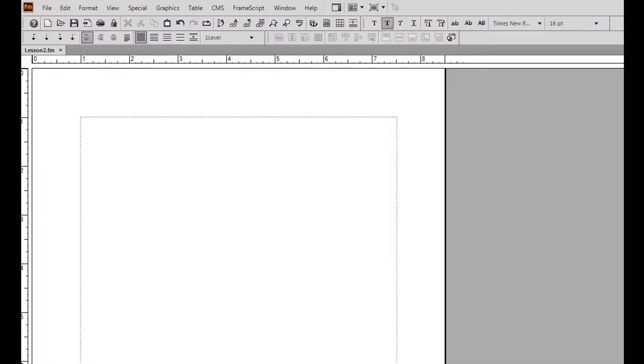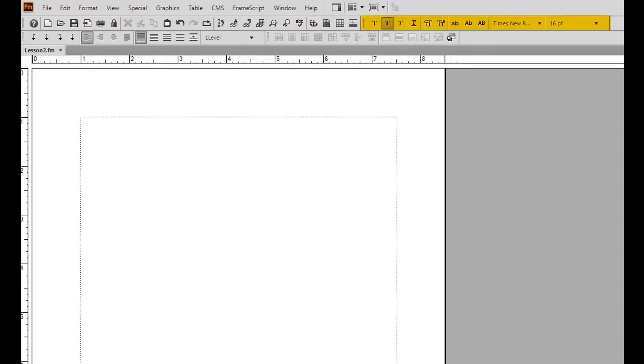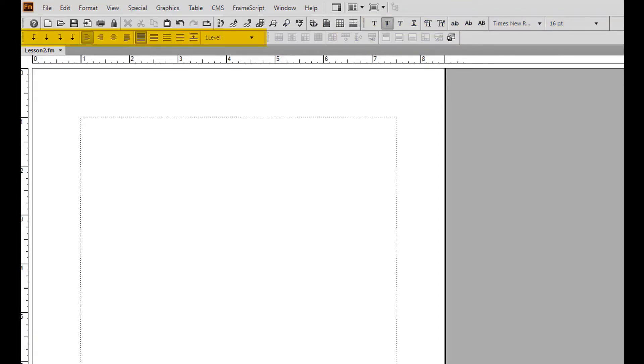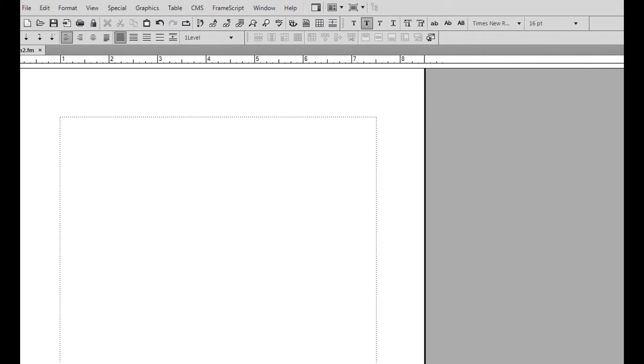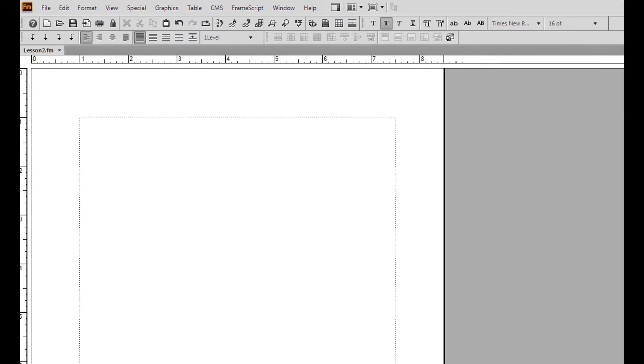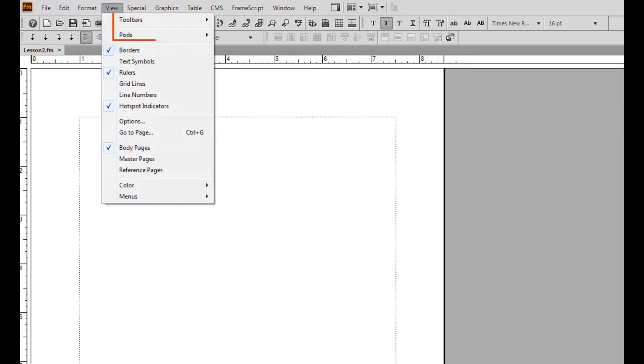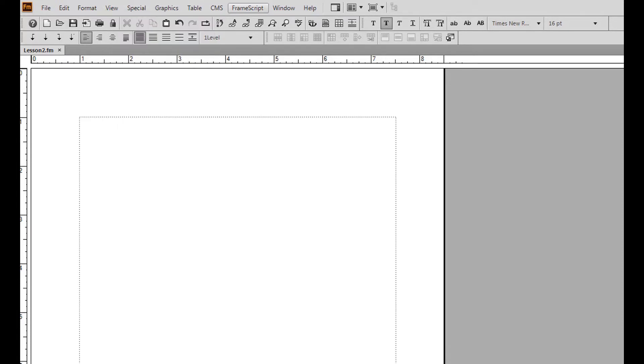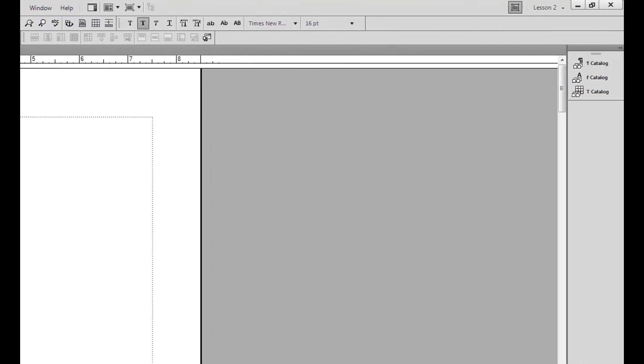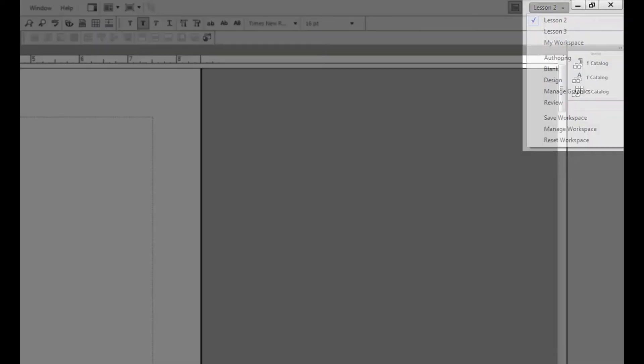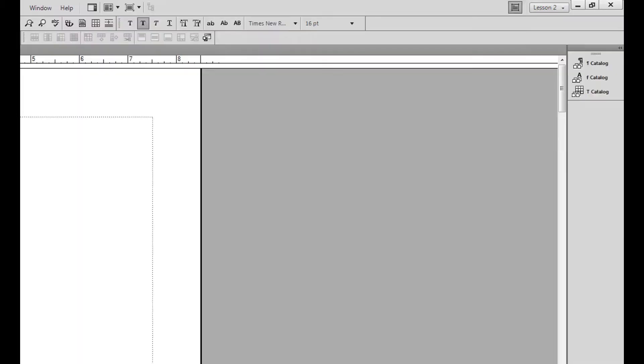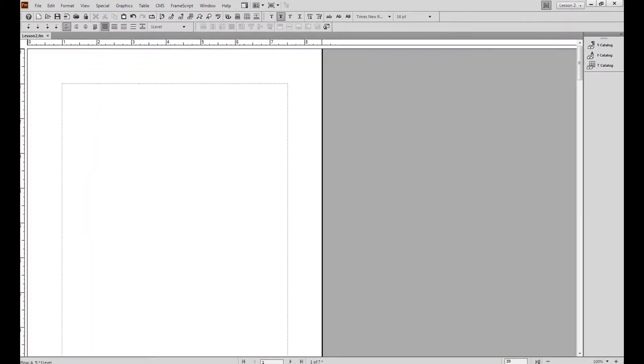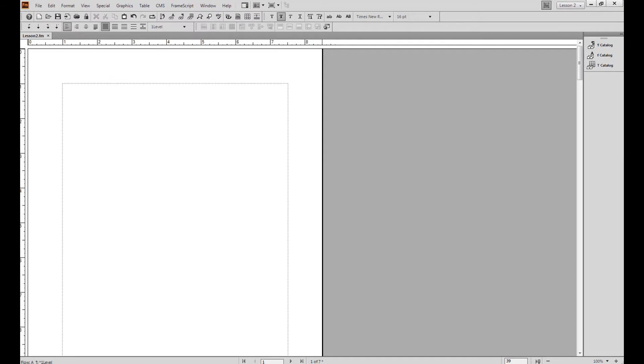Let's begin today's lesson about tables by setting up our workspace with the toolbars and pods we'll need. These include the quick access bar, text formatting toolbar, table formatting toolbar, and paragraph formatting toolbar, in addition to the paragraph catalog pod, font catalog pod, and table catalog pod. Remember from Lesson 1 that you can show and hide toolbars and pods from the view menu and window menu. Also, you'll want to save your workspace by opening the workspace drop down menu and clicking save workspace. Feel free to stop the video for a minute while you set up and save your workspace.